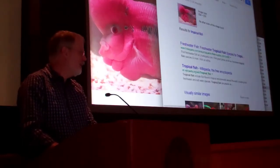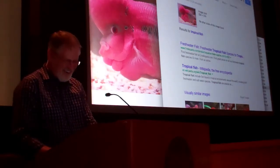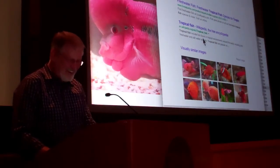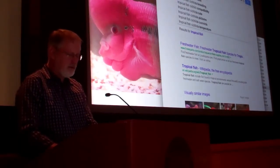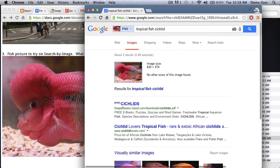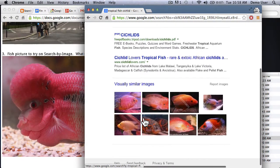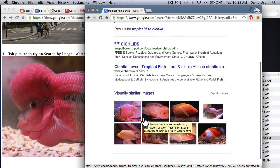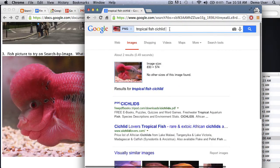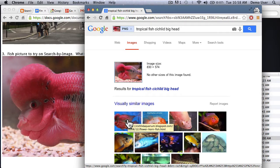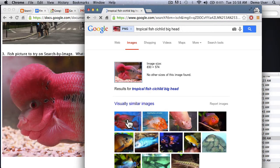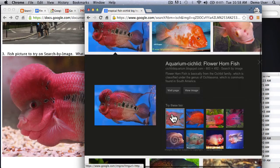How do you know it's a cichlid? Oh, you have some. Let's assume we're not that smart — but let's actually try it. Close, close. Big head — there! She found it. It's a cichlid flower horn fish. I just showed you something truly amazing.